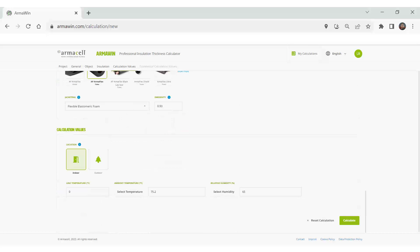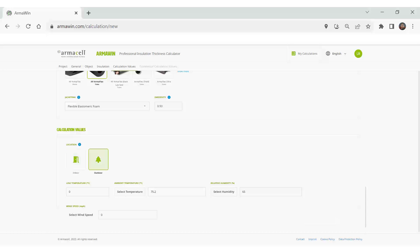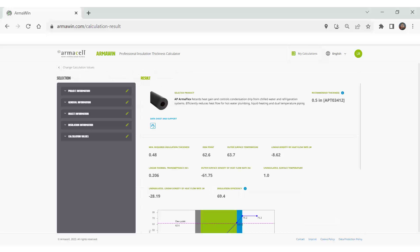And then a little bit about the environmental conditions. Line temperature, ambient temperature, if it's outdoor, the wind speed. And then when everything is exactly as you like it, hit calculate, and it makes the report for you.